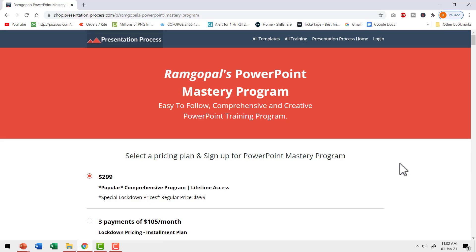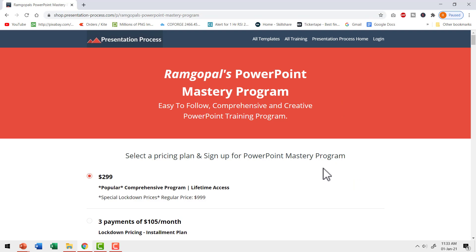It is this skill of using common tools in an uncommon way that makes your presentations creative. If you want to learn how to make creative presentations using PowerPoint, I highly recommend you join Ram Gopal's PowerPoint Mastery Program — arguably the most comprehensive and creative PowerPoint training program available online. I'll leave the link in the description box below. You can make a one-time payment for lifetime access, and for a limited period we have an installment plan as well.